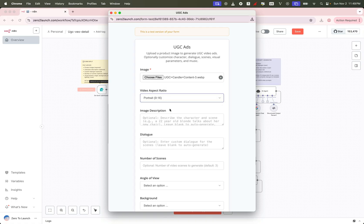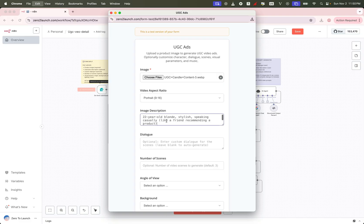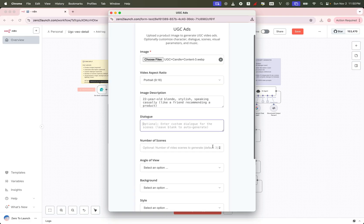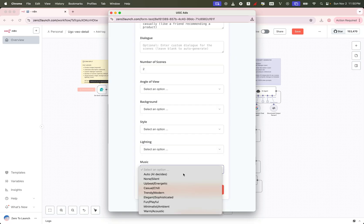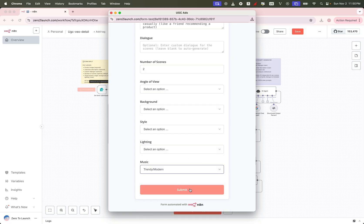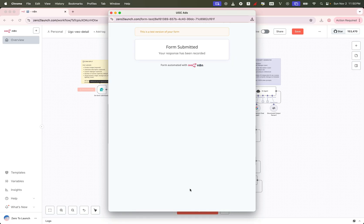You can customize every detail for full creative control, or keep it simple, just upload an image and a short description. Tell the AI how many videos you want to generate, and that's it, hit submit, and let the magic happen.